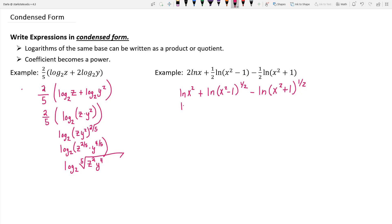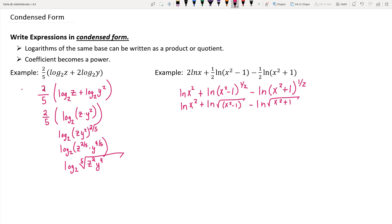Rewriting with radical notation: this is the natural log of x squared, plus the natural log of the square root of x squared minus 1, minus the natural log of the square root of x squared plus 1. For the first two logarithm expressions, we have a sum with the same base — base e, since they're natural logs — so I can put those together as a single log of a product: the log of x squared times the square root of x squared minus 1.